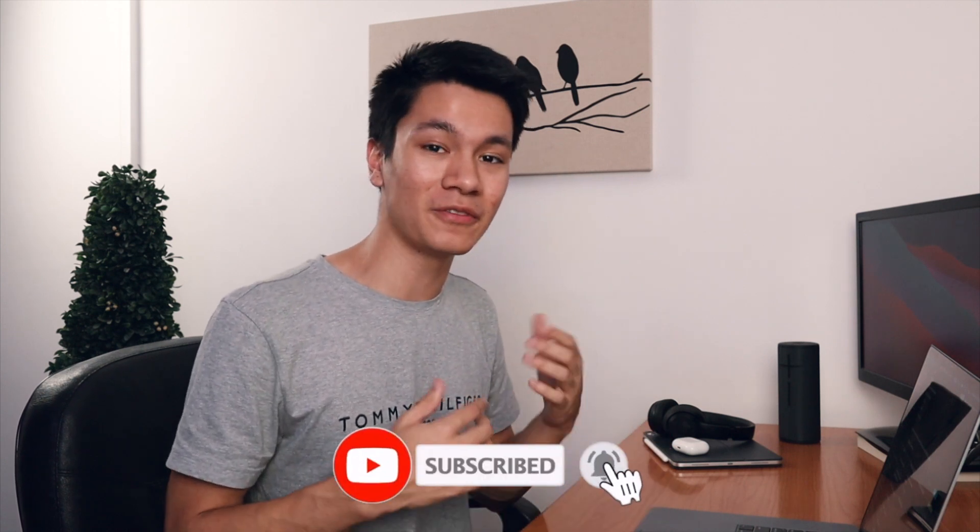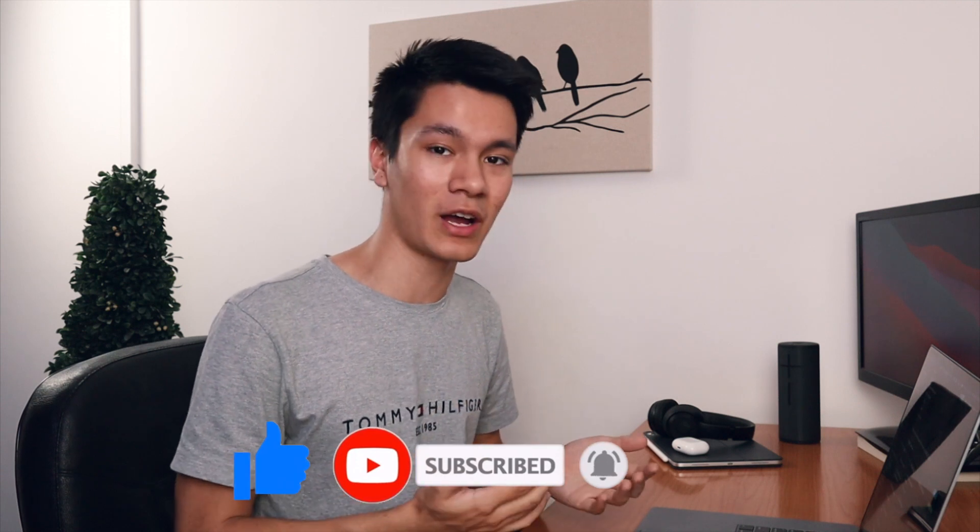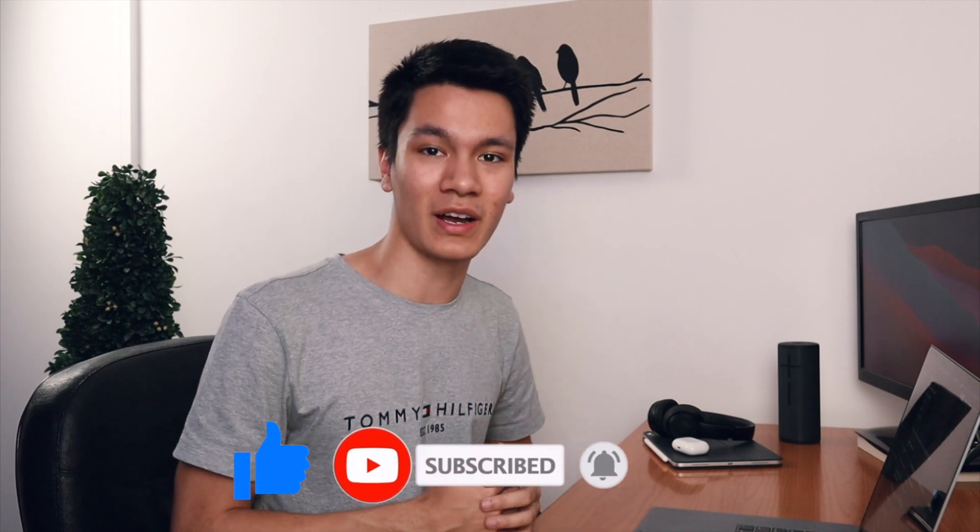Hopefully you've enjoyed this video and if you have, make sure to like and subscribe and I'll see you guys in the next one. Bye bye.